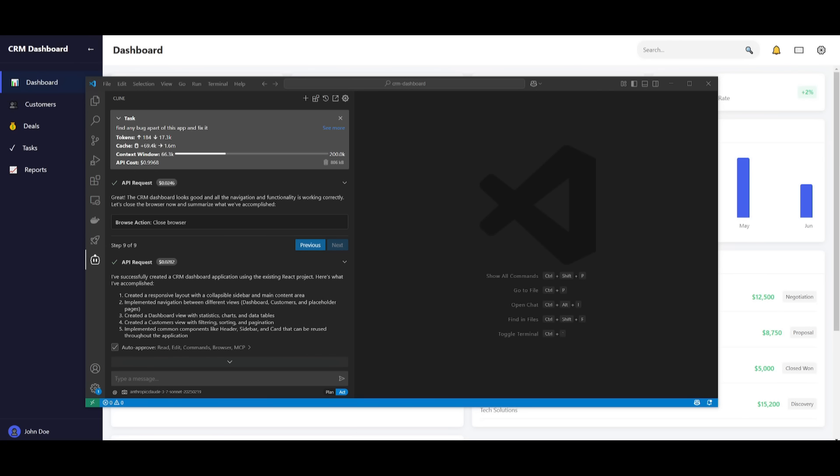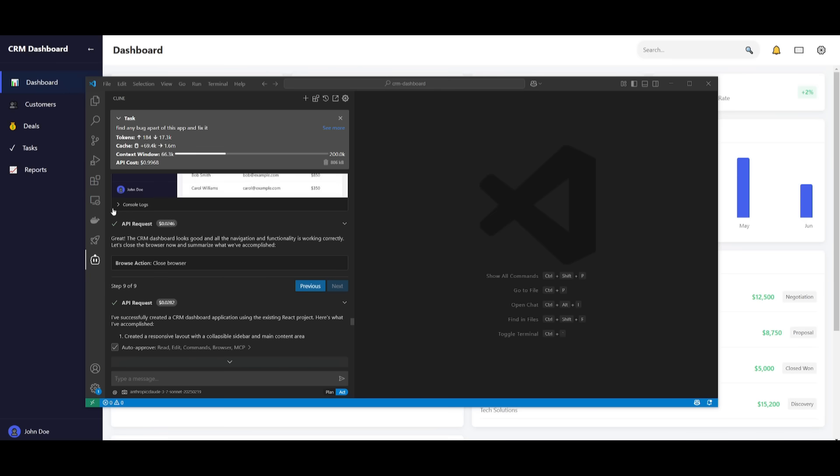And I was just testing out the memory bank feature where I previously had developed the CRM dashboard with Klein, and I was able to use that context from previous generations with this prompt where I told it to find a bug. And then afterwards, I simply told it to create the CRM dashboard, which used the prior context of generating this dashboard from another prompt. And it saved me a lot of tokens to develop this because initially, I think it took around $3, but in this case,